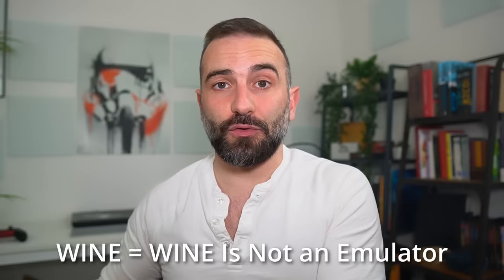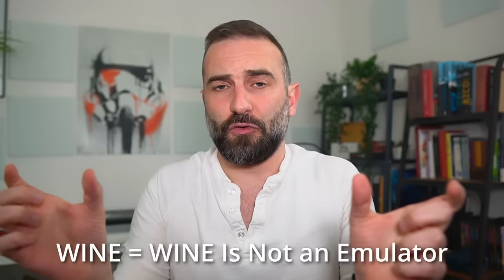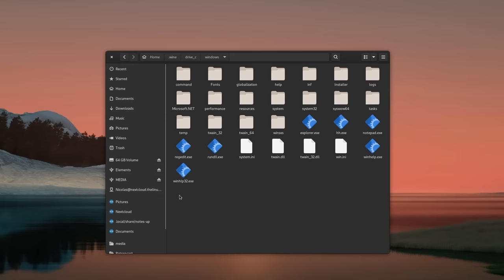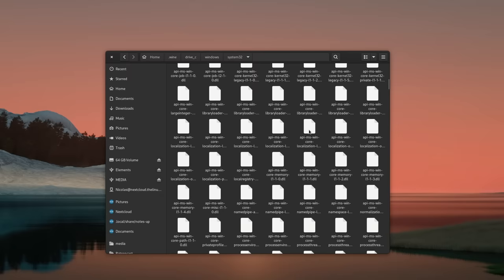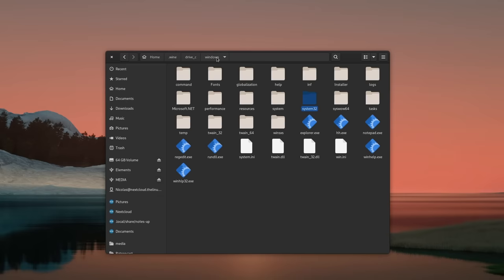Let's begin with a quick refresher course on Wine. Wine stands for Wine Is Not an Emulator, which means it's one of these recursive acronyms that include the acronym itself in the full name — a weird thing that Linux developers sometimes do. Wine is an almost complete re-implementation of multiple Windows APIs in a format that Linux can understand.